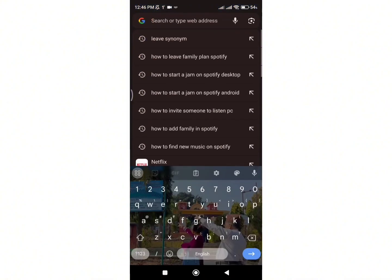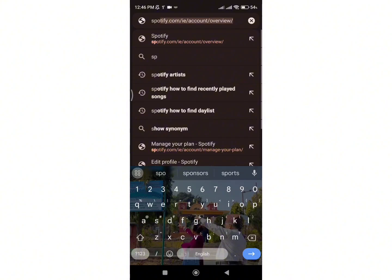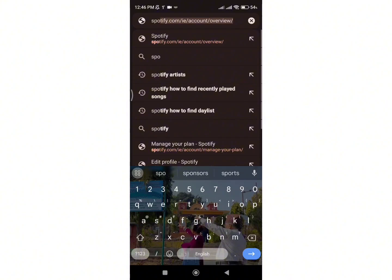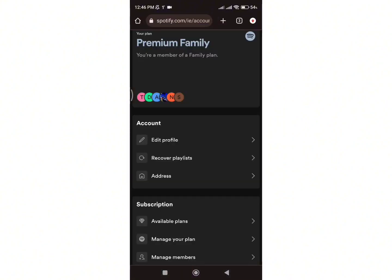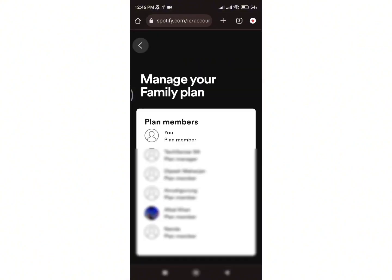Firstly, go on any browser you have and type Spotify.com. Make sure that you have logged in to your account. And once you log in to your account, you will be on this homepage. Here, under the subscription section, you will see the option of manage members. Click on it.